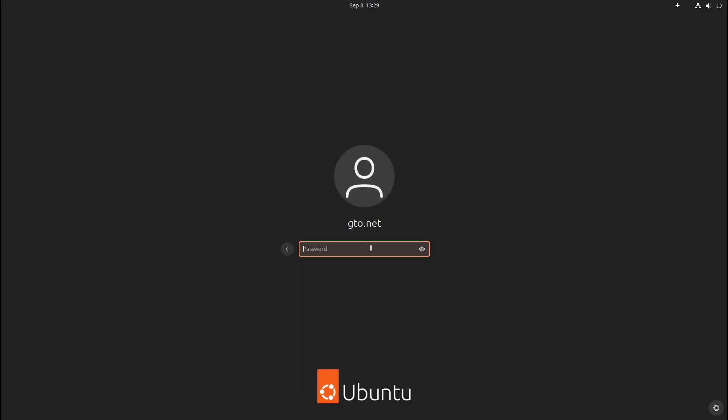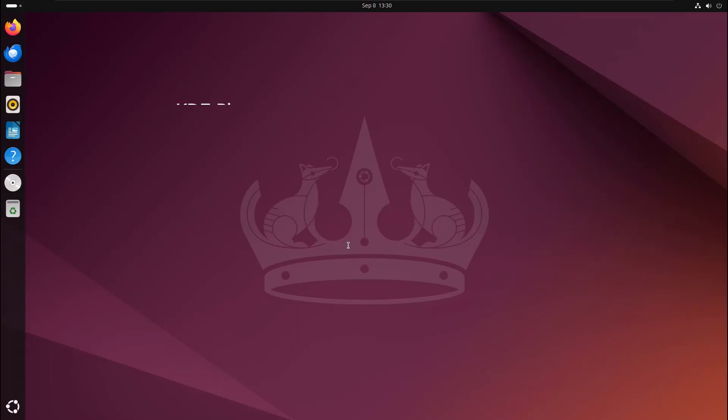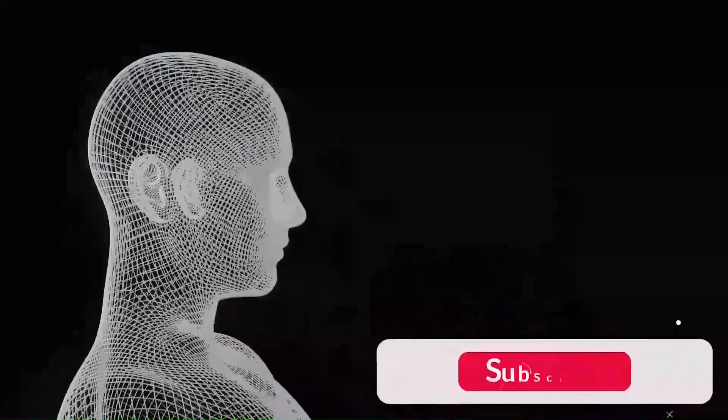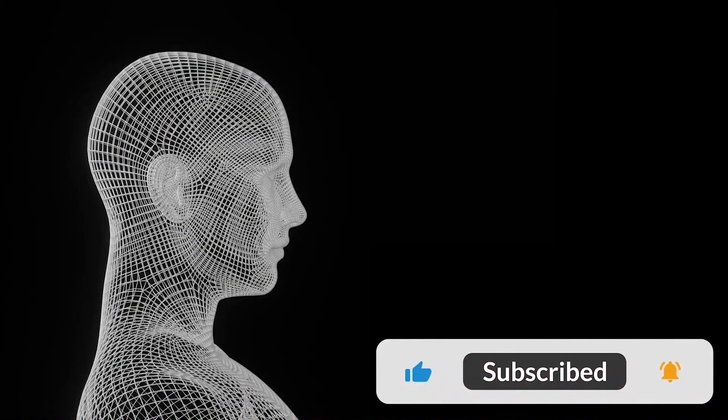Additionally, you can install other GUIs on your Ubuntu server using similar commands. Feel free to explore and choose the one that best suits your needs. Thank you for watching.